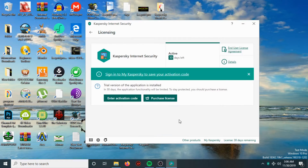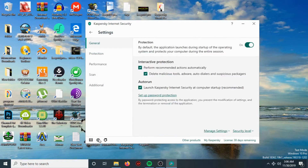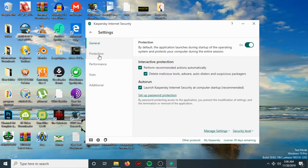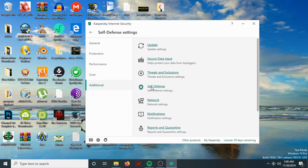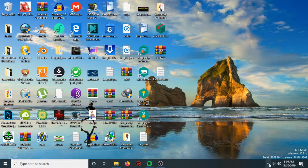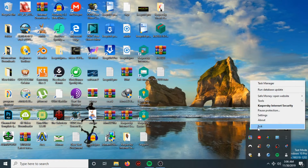So if your trial has ended, what you are going to do is go to Settings, then go to Additional, then Self-Defense, and disable Kaspersky Self-Defense. Then right-click with the mouse and choose Exit.